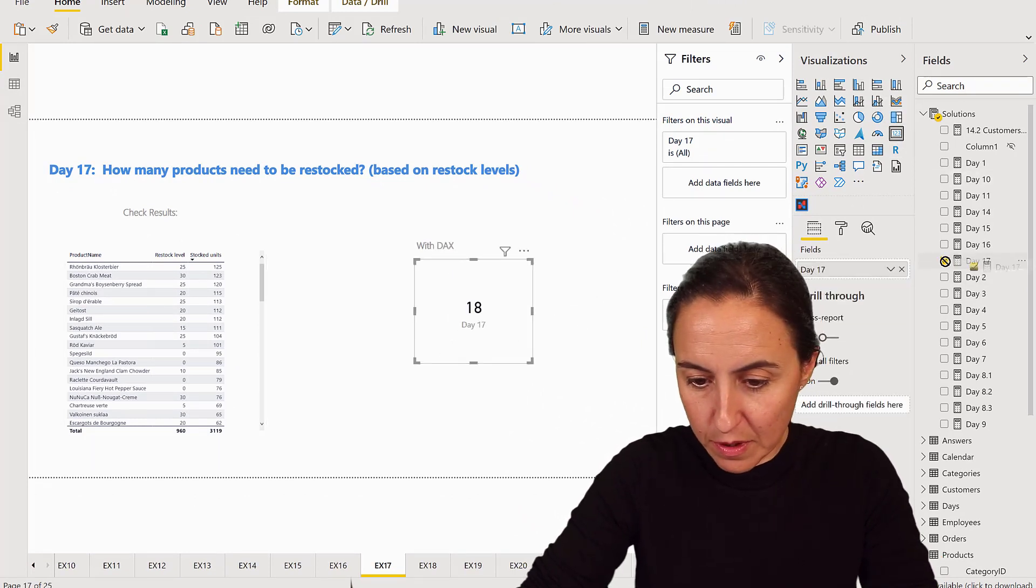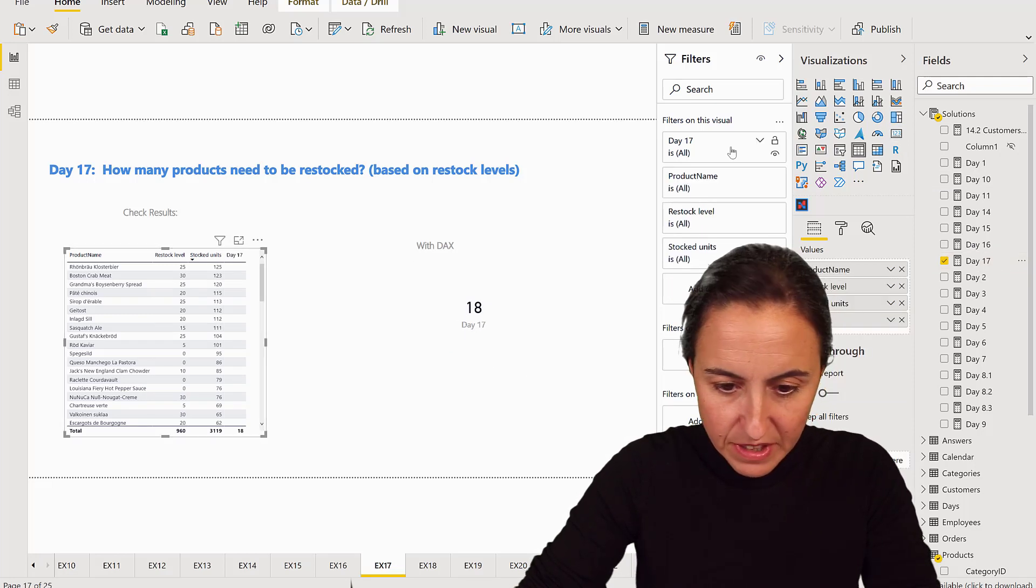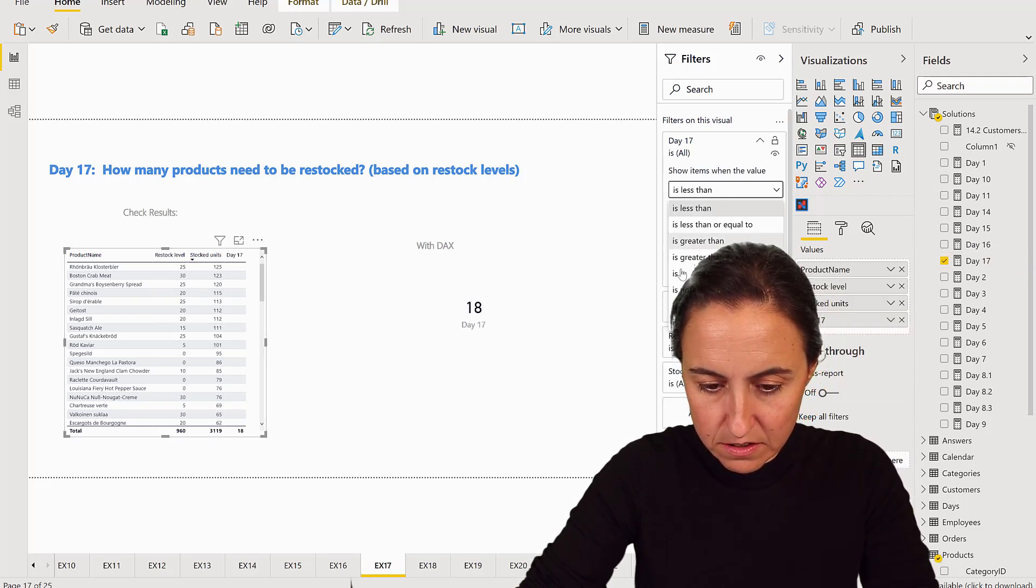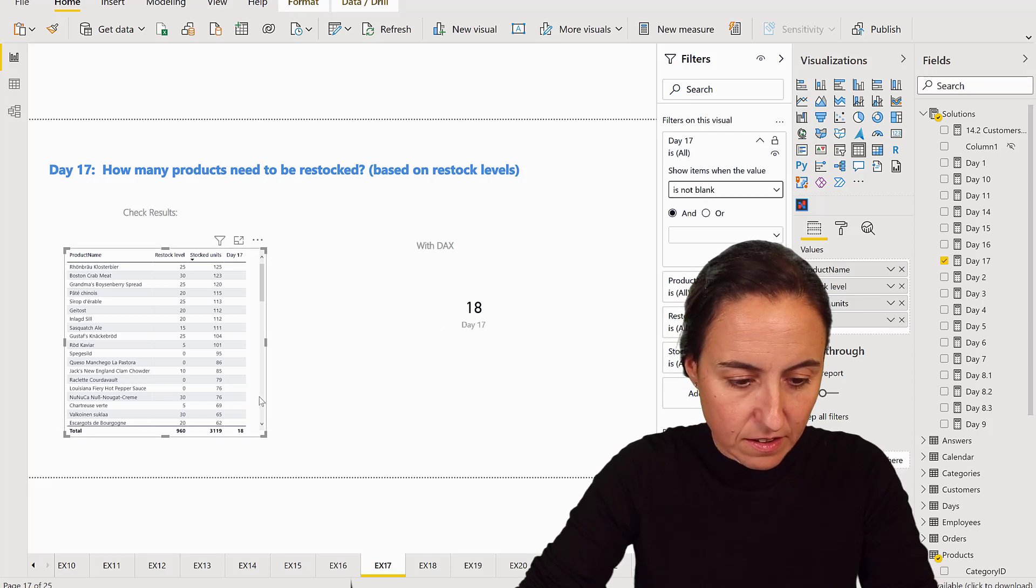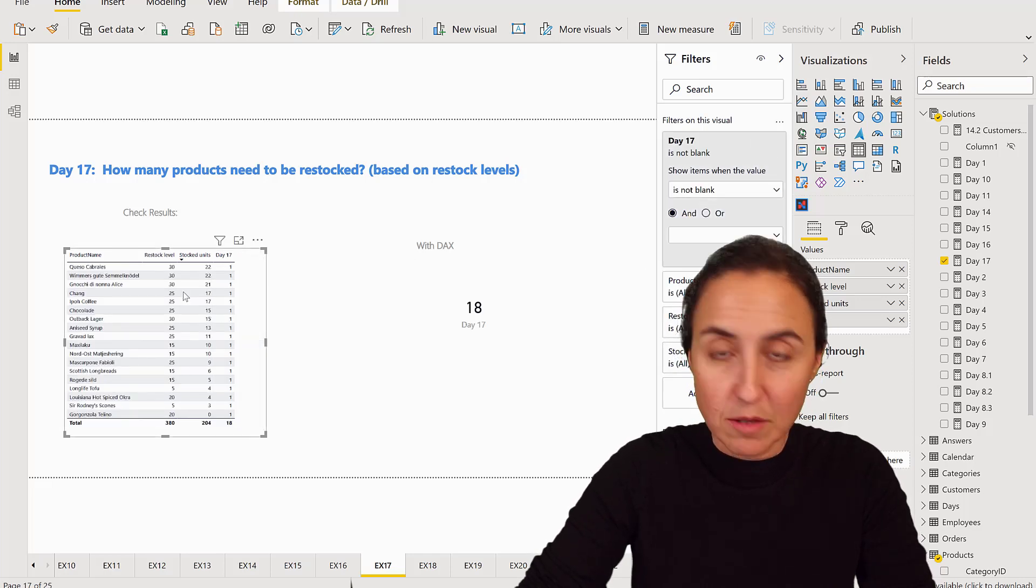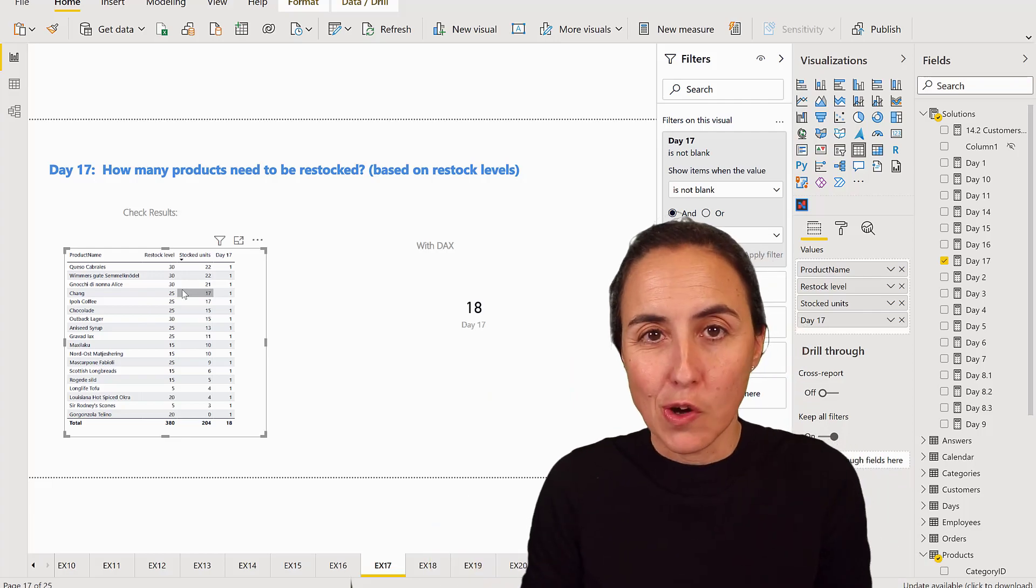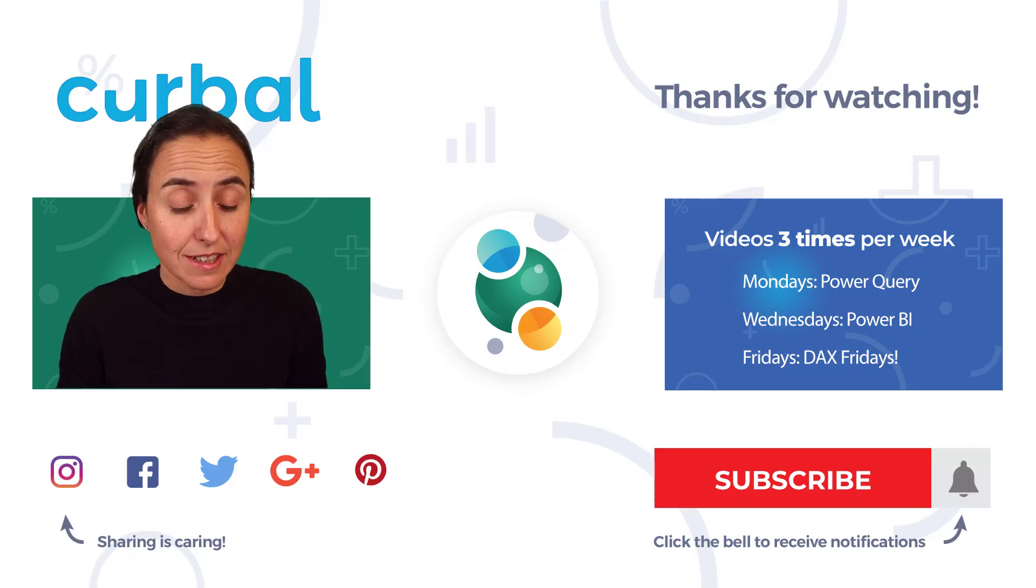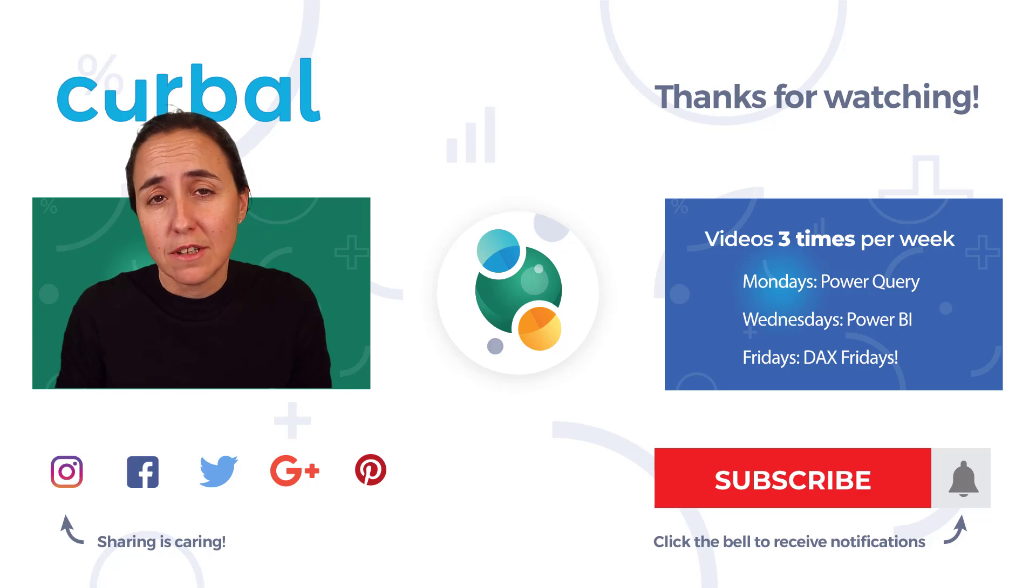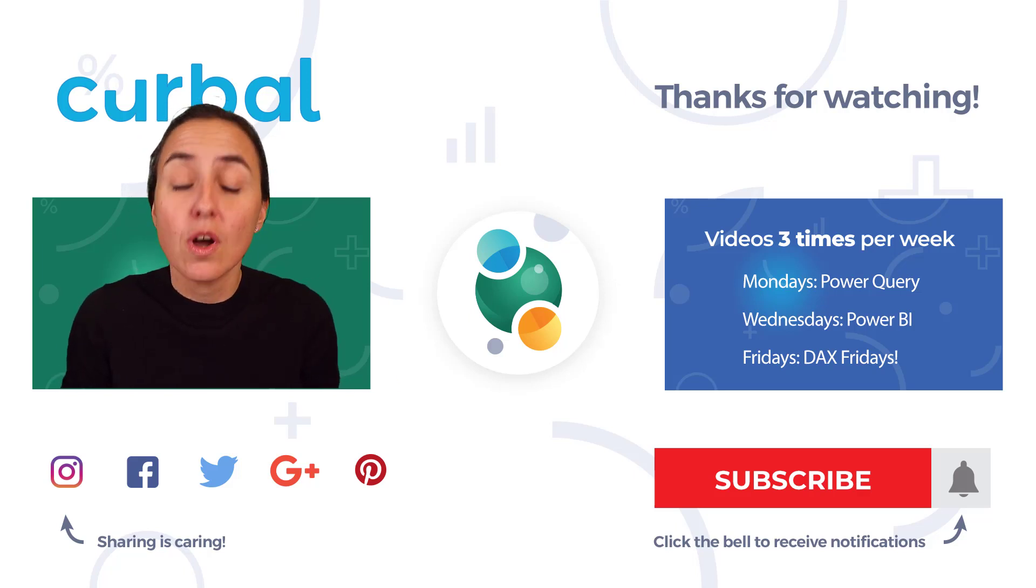So if we would put them in here and then have the is not blank apply, then we will see the same products that we saw in Excel. So this was fairly easy, wasn't it? You know sometimes it's very easy, sometimes it's a little bit more complicated. It just depends on what you're trying to do.